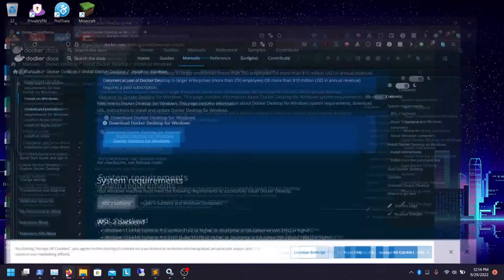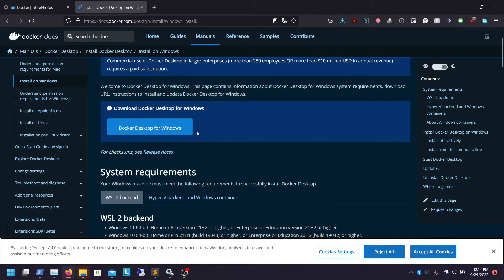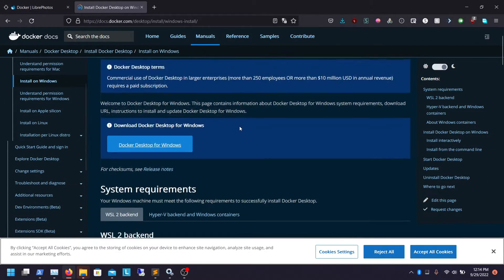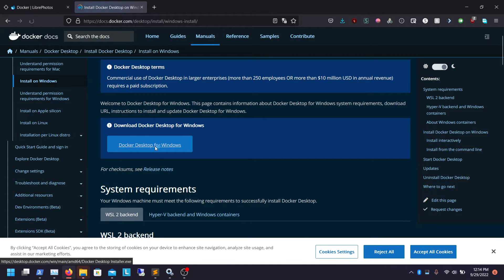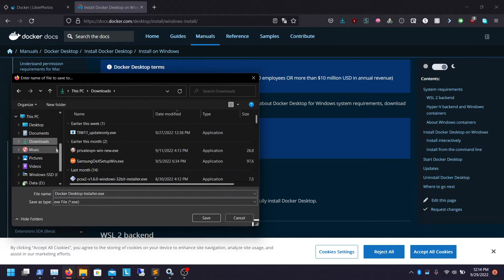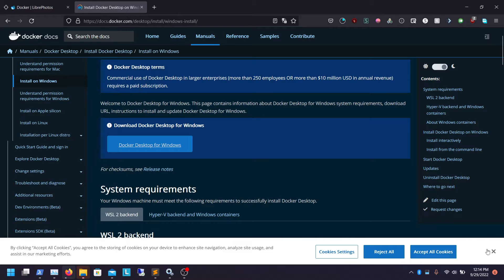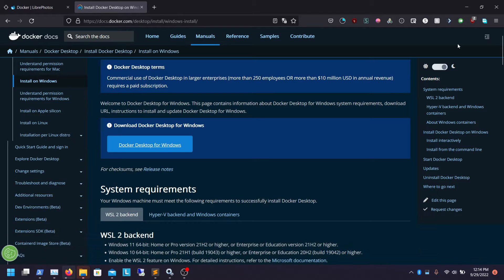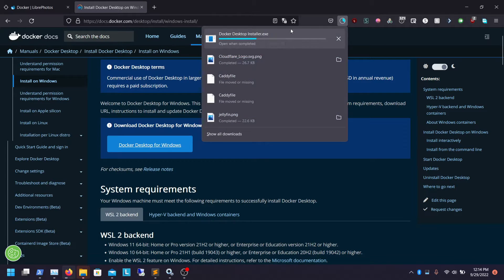So let's start off by going to Docker Desktop. If you just type in Docker Desktop on Google, I'll also put the link in the description for this download. We click on Download Docker Desktop and we're going to download it to our downloads folder, so we'll just put it in here. Once that is done downloading, we will load it up, so let's just give it a minute.